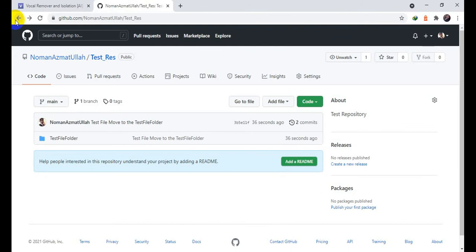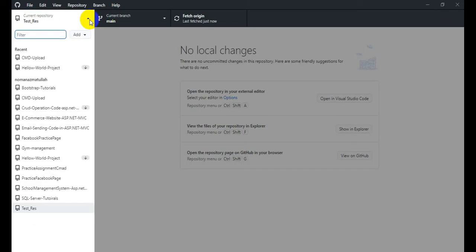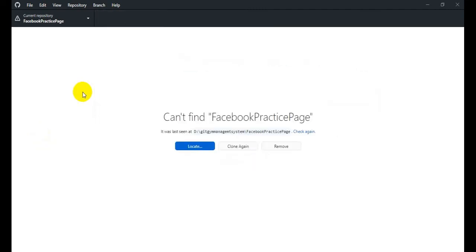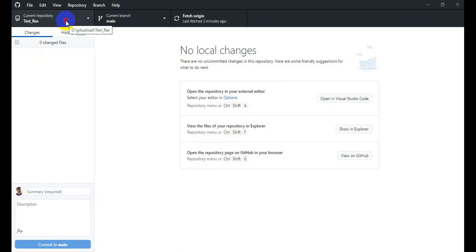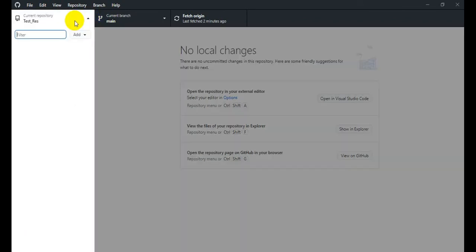So this is how you can move your file or folder into a new folder within the same repository. One more thing — if you want to access your created repositories, open Git Desktop and click on 'Current Repositories'. All the repositories you have created on GitHub.com will be available there — like ecommerce, facebook, practice. You can also add a repository, clone a repository, or add an existing repository using Git Desktop.